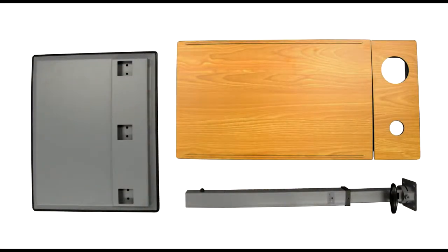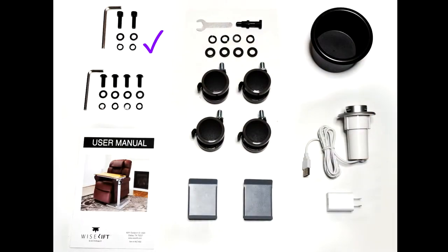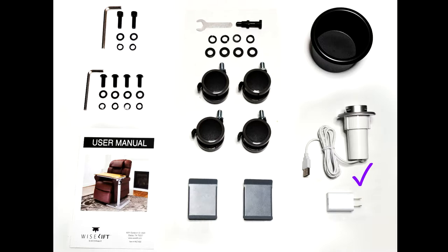The tabletop, column, base, base hardware, tabletop hardware, caster installation hardware, protective column covers, cup holder, and USB charger.